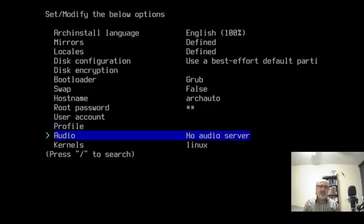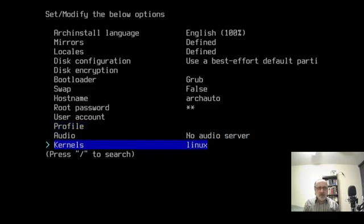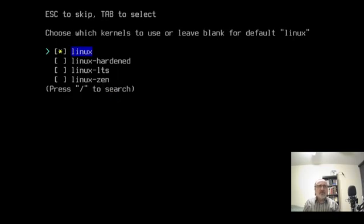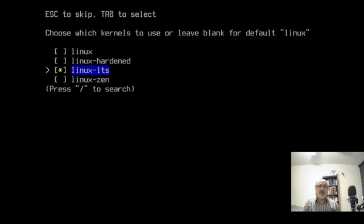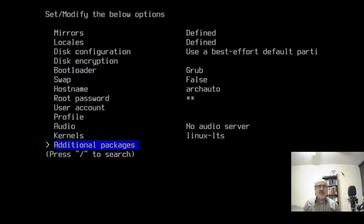Audio you can do now, but I do it after the fact. For the kernel, I'm going to change this — I'm going to unclick the default and I'm going to do the LTS. You can keep more than one clicked on at a time, but I'm going to do the LTS one.